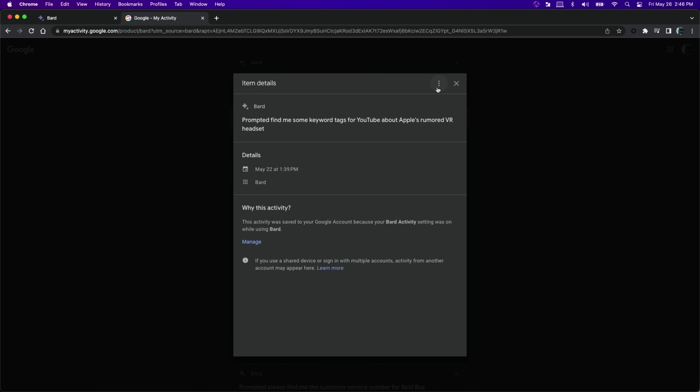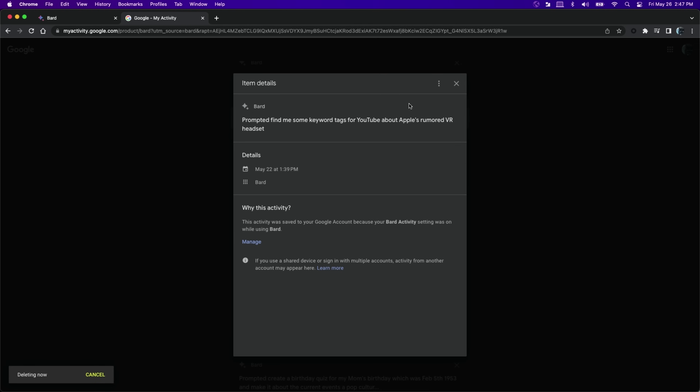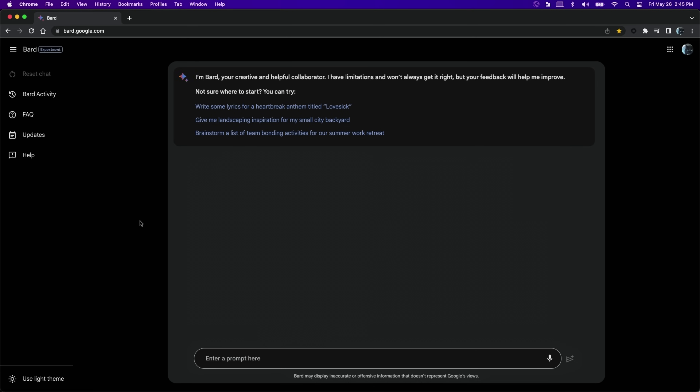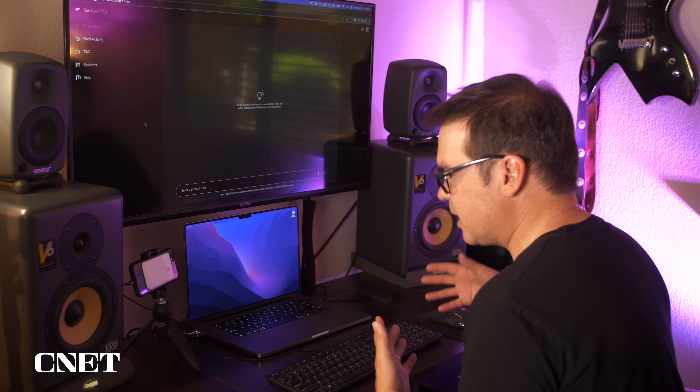When you're in this information window, you can click on these three little dots and delete that specific prompt or ask for help and feedback. Those are three quick settings you could change right now to protect your privacy and protect your data so Google's not saving all that information in the background. Now I'm going to show you three prompts to try with Google's Bard AI that'll help you be more productive and get work done faster.